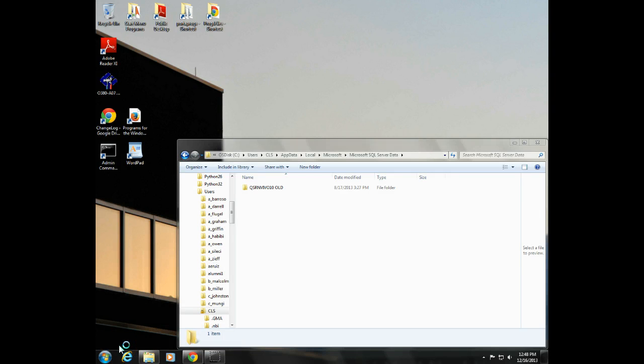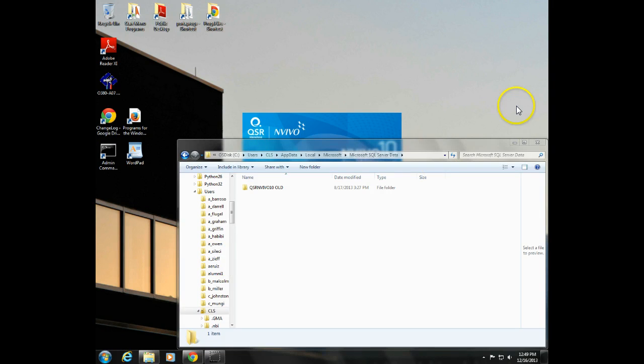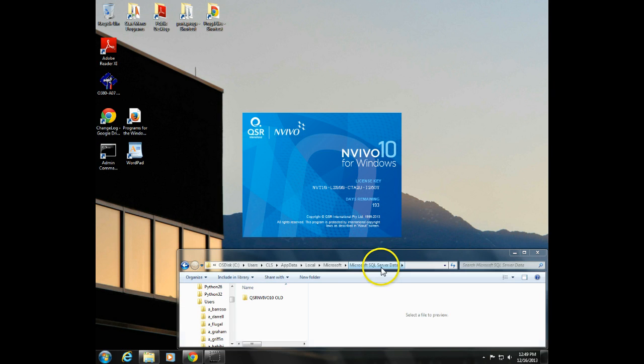After you've got that renamed, go ahead and start up NVivo. NVivo usually takes about a minute to start and then about a minute to open up the project, but that's the way you'll tell if you were able to successfully solve the problem.